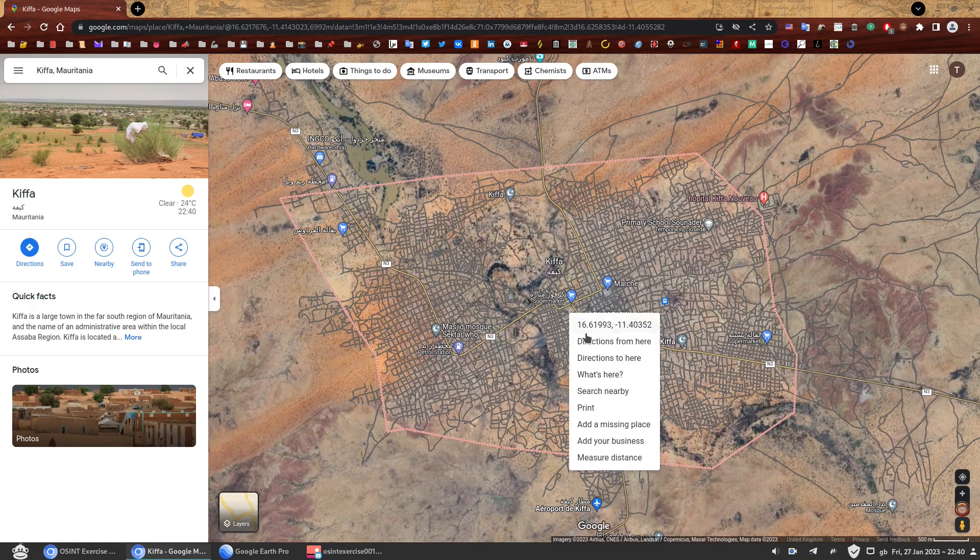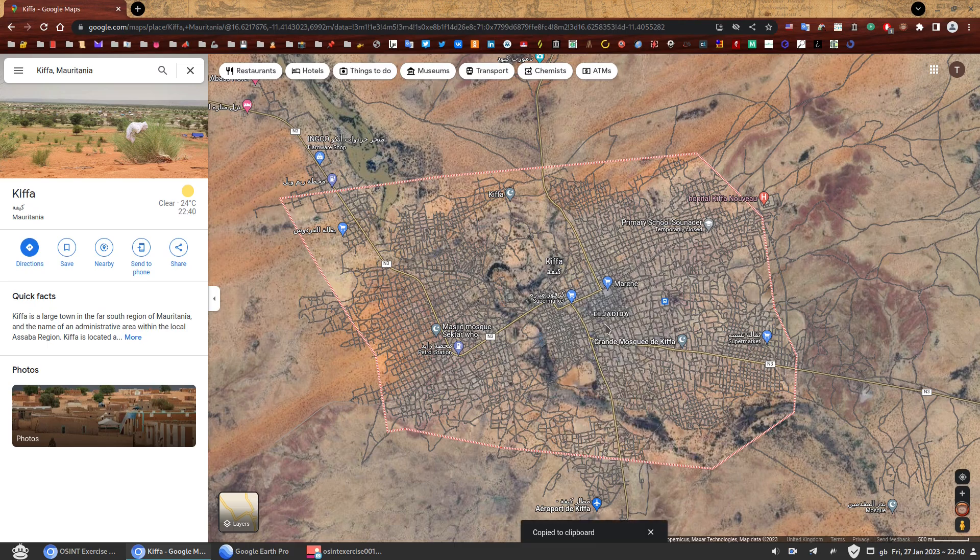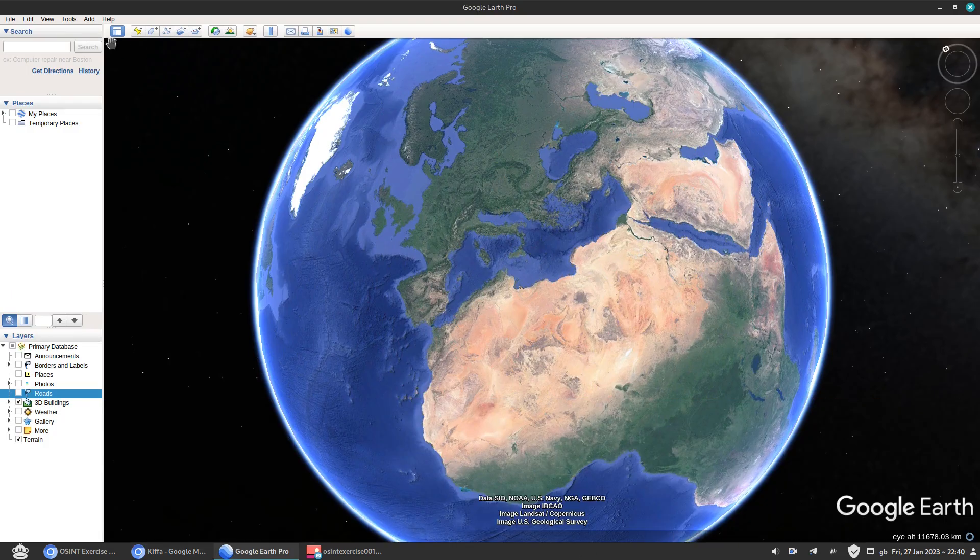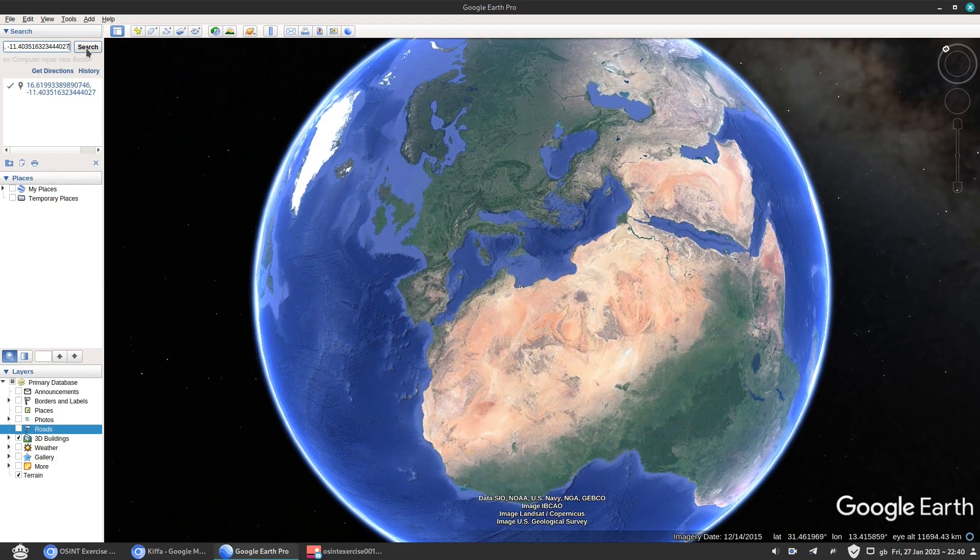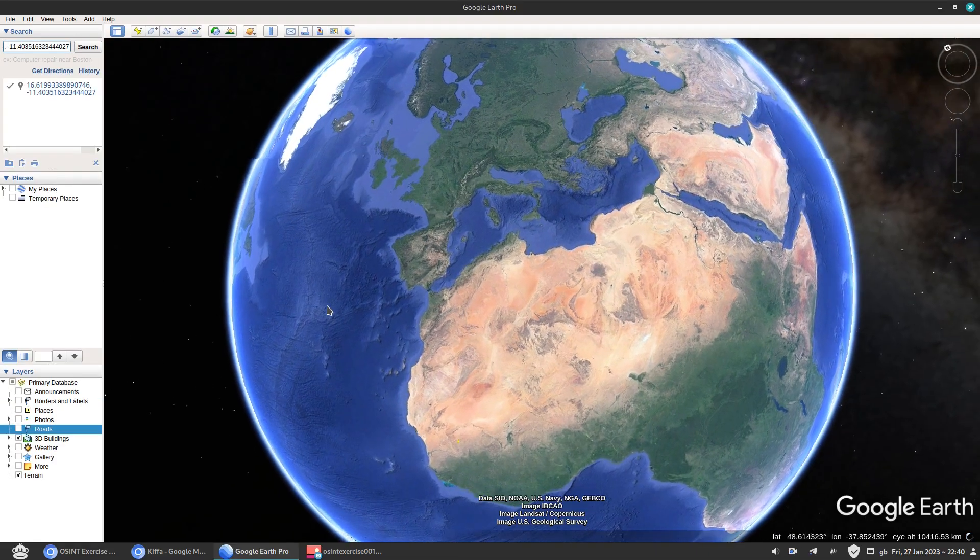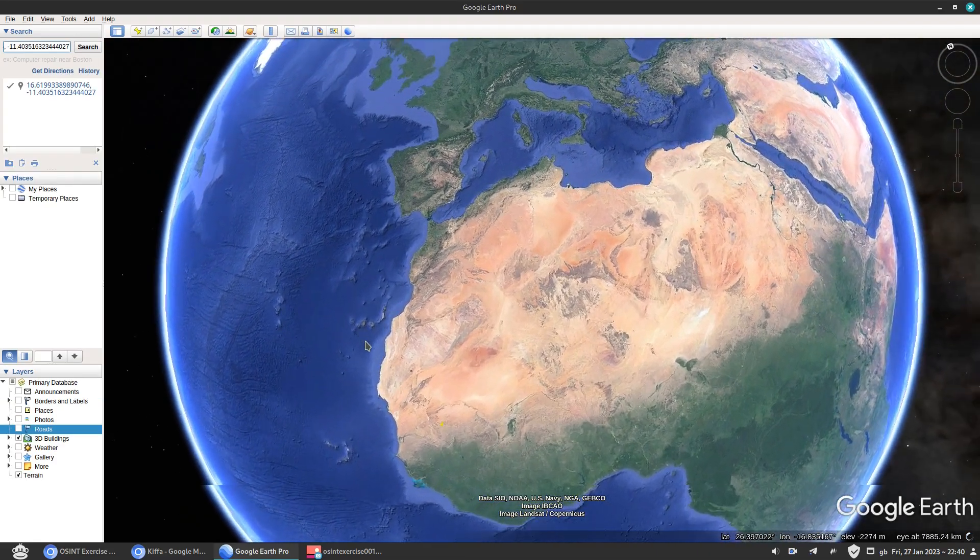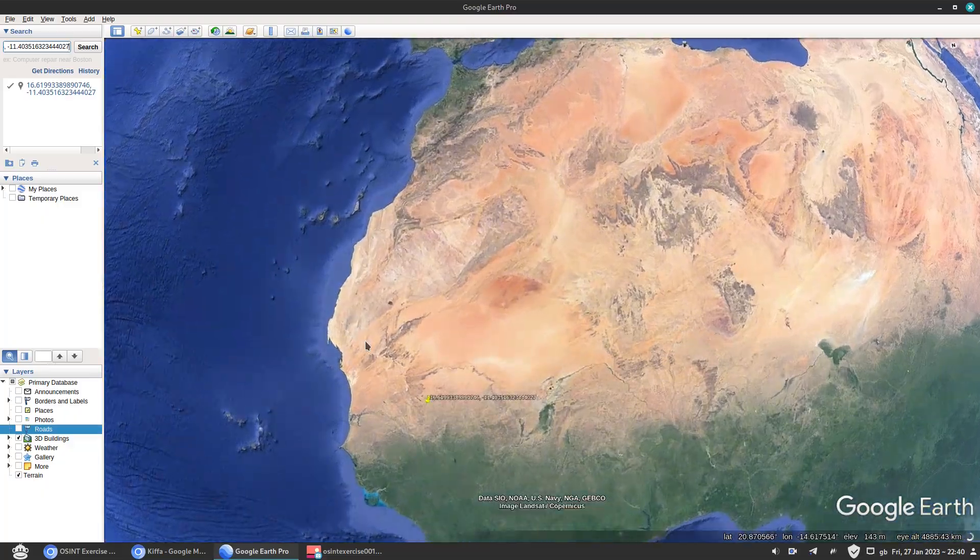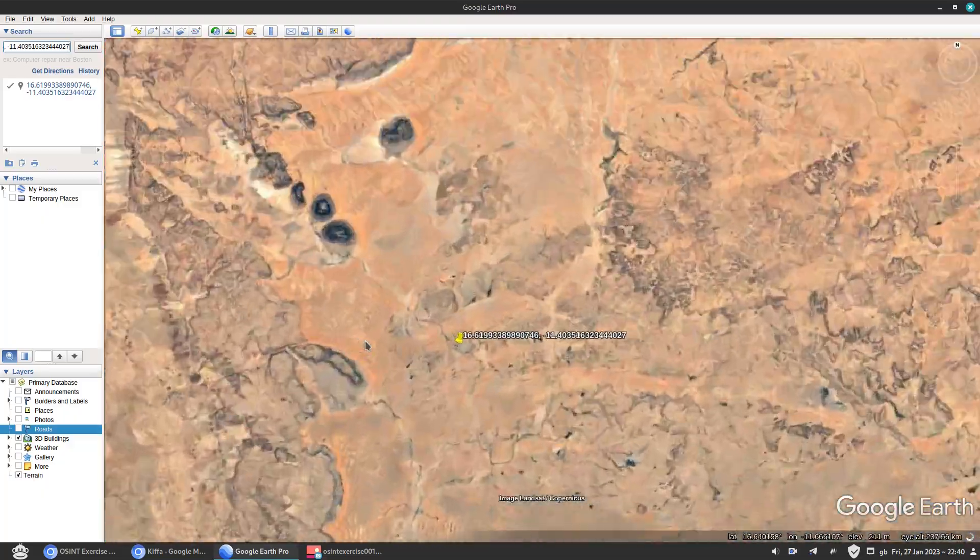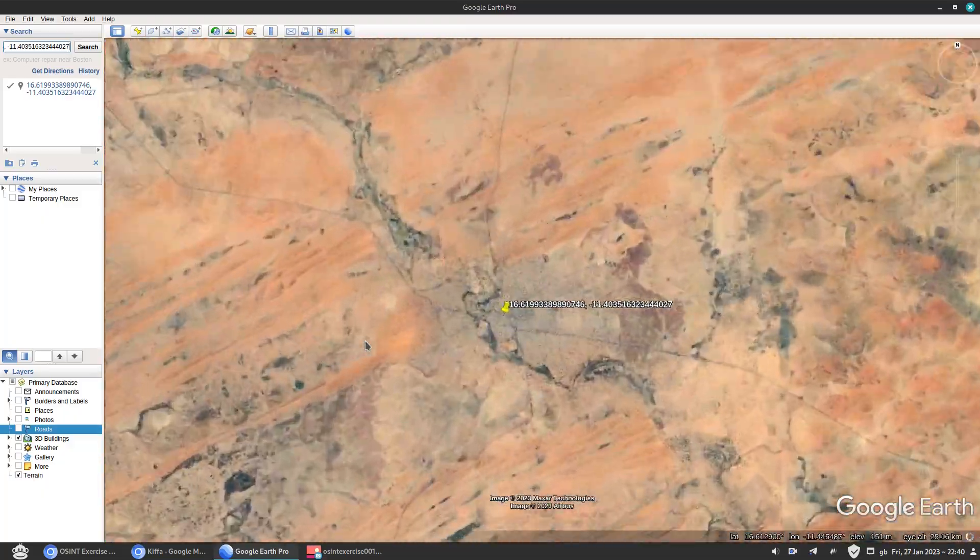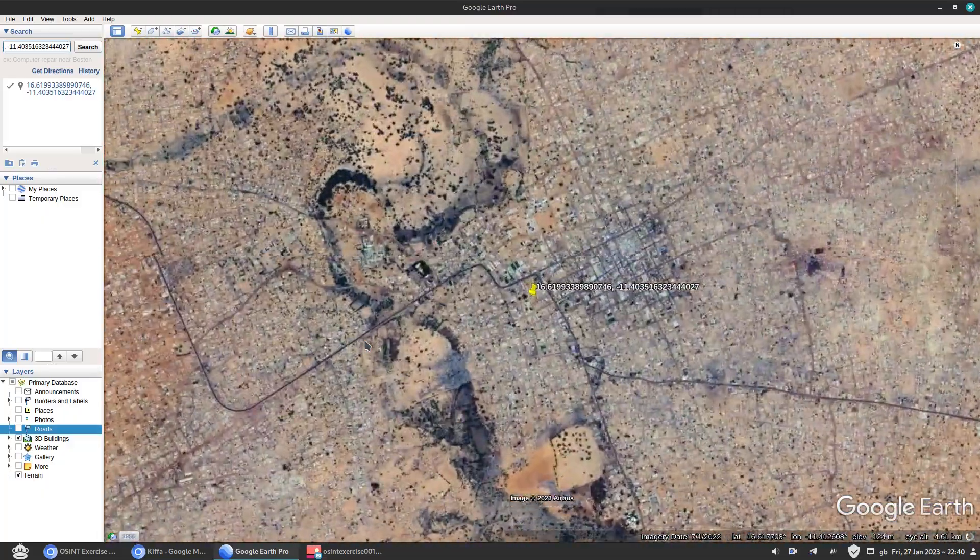So you right click and then you click on the coordinates. So they have copied to clipboard. So we go to Google Earth Pro and we'll paste them there. So go right to the middle of Kifa, our target city in Mauritania. And here we go.